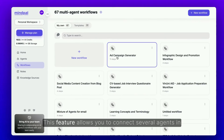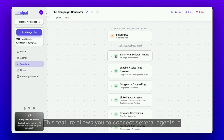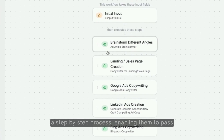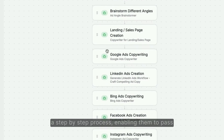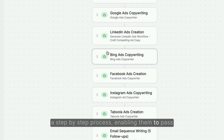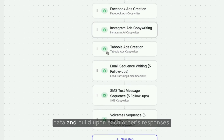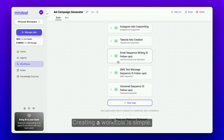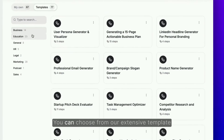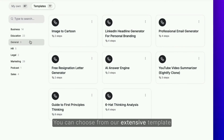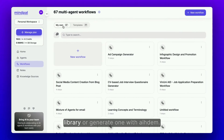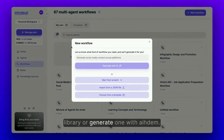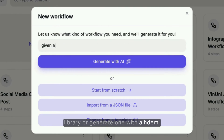This feature allows you to connect several agents in a step-by-step process, enabling them to pass data and build upon each other's responses. Creating a workflow is simple — you can choose from our extensive template library or generate one with AI.